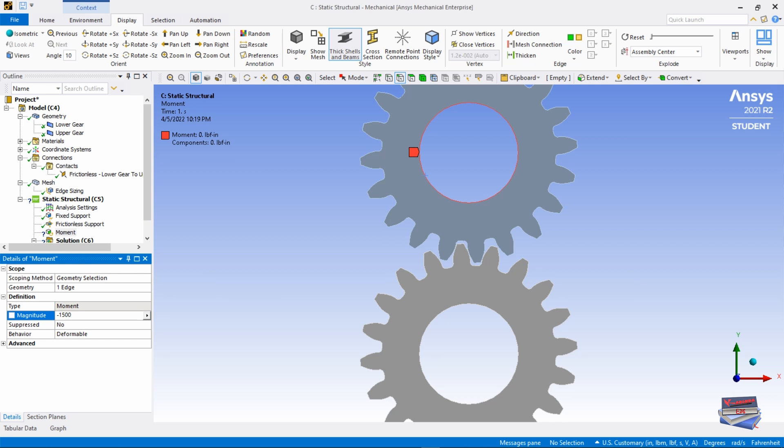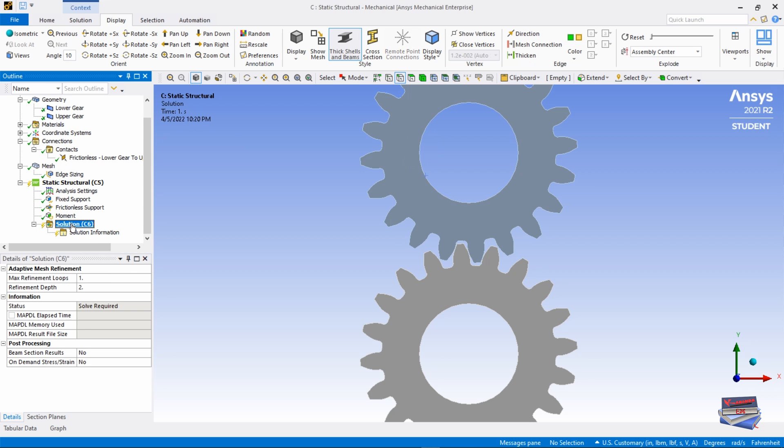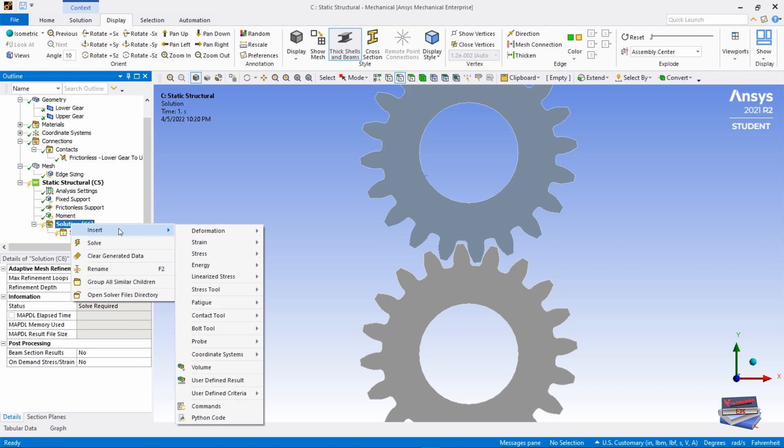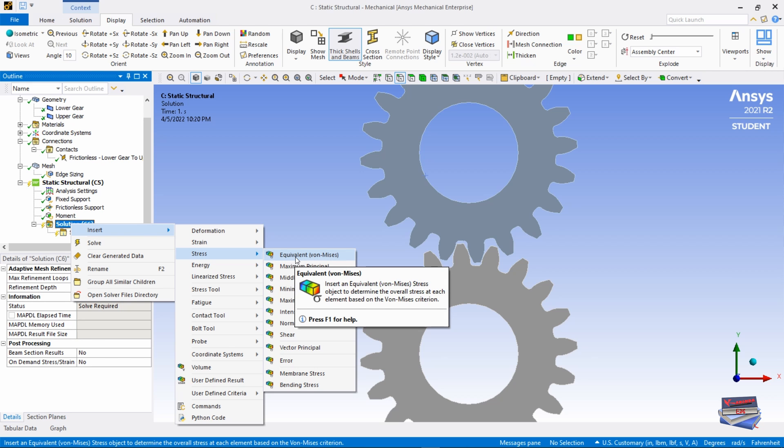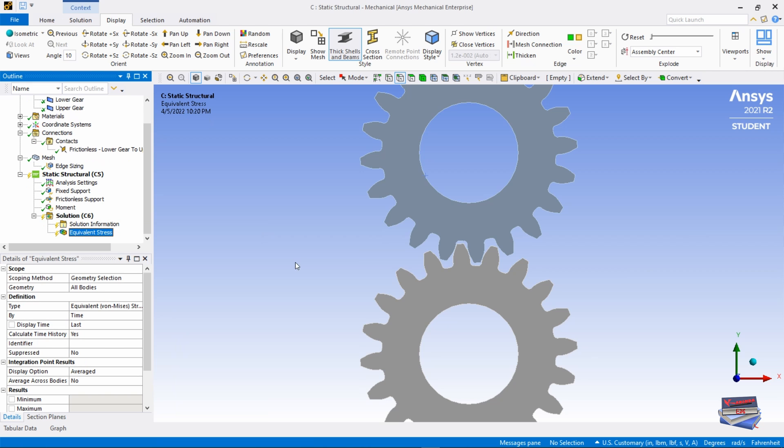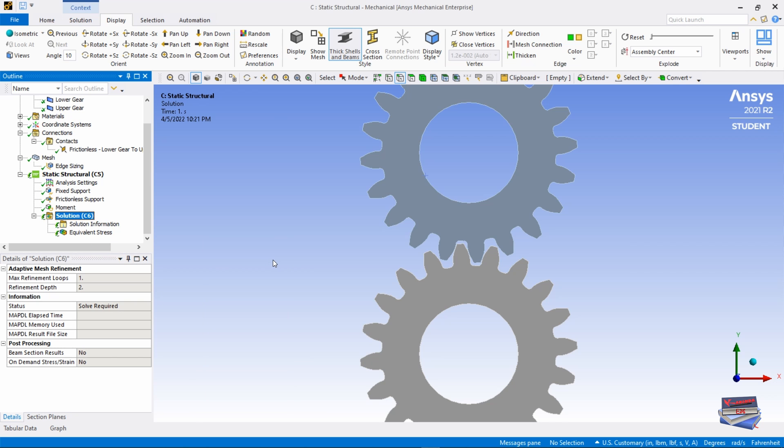Now let's apply our results. In order to do that we have to go to solution, right-click, and we need to insert stress equivalent premises. You can right-click and solve, and this will take a few seconds.